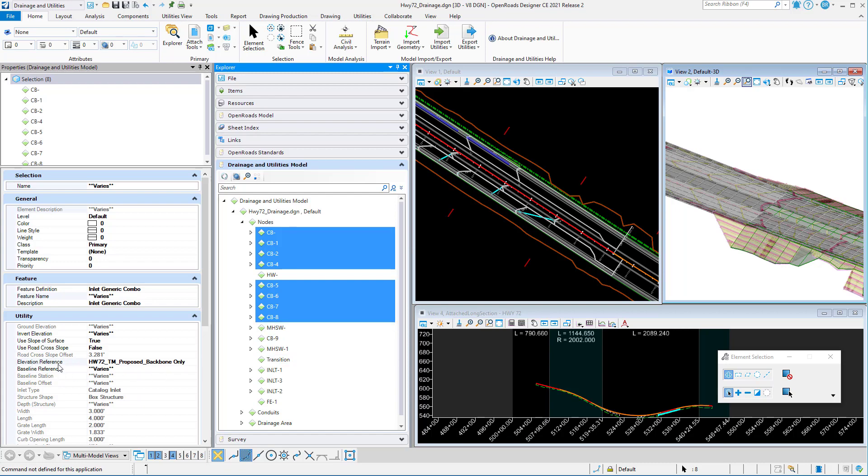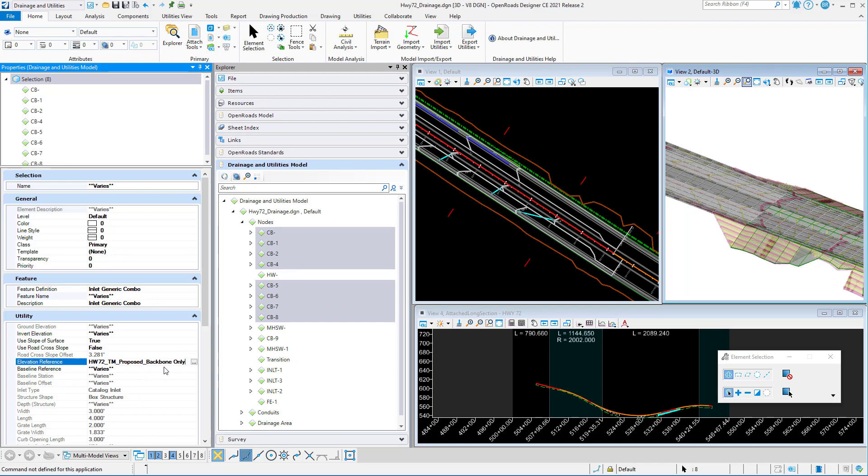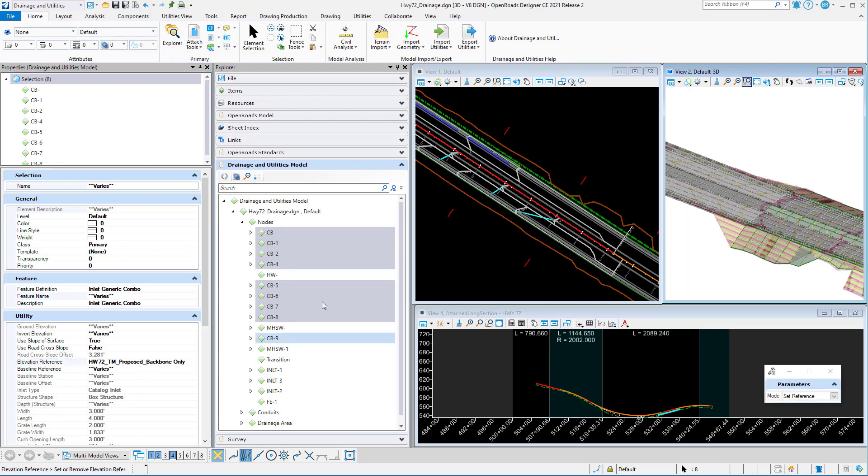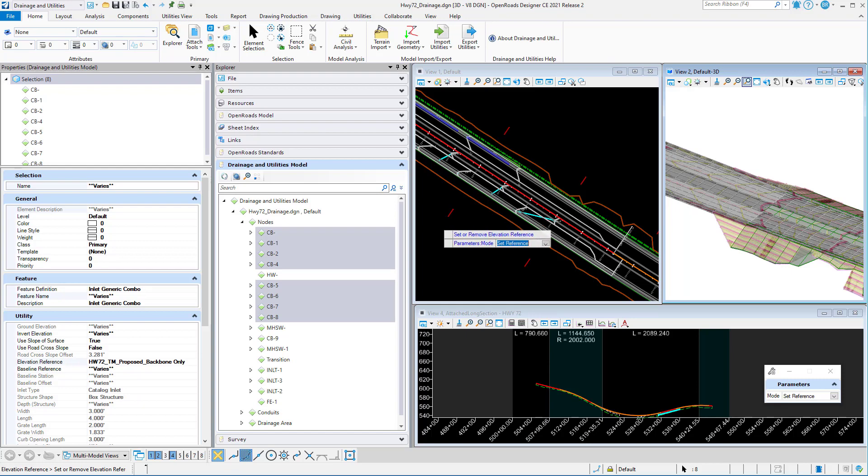I can see the property elevation reference. If I click into that property, I can get the three little dots there. I get a tool prompt, set reference. There's set reference, remove reference. I could do either. I'm going to accept set reference.